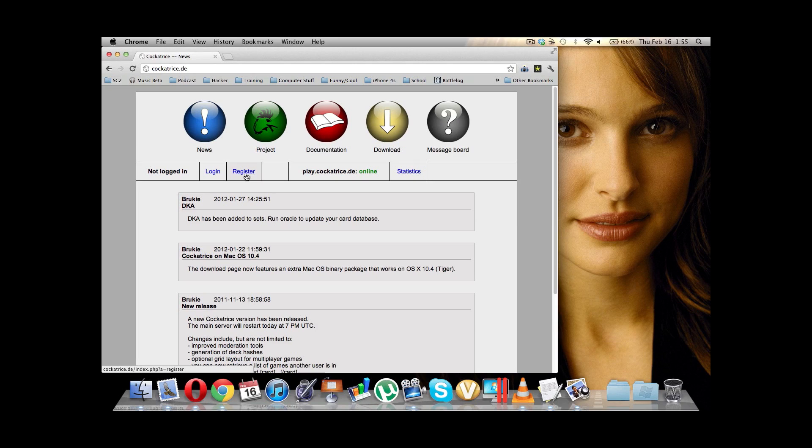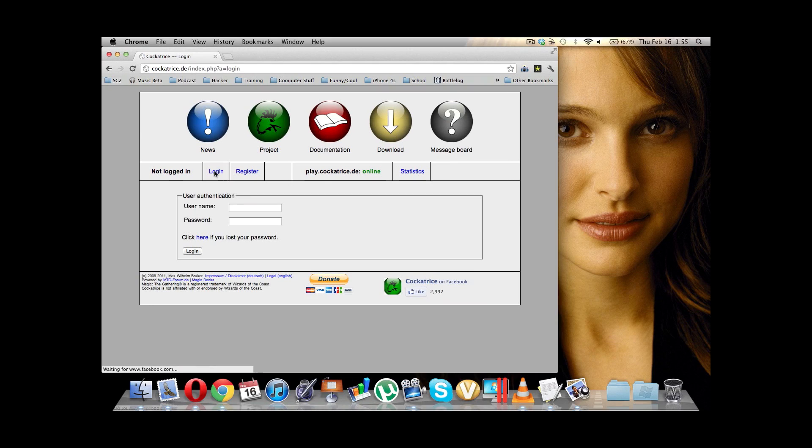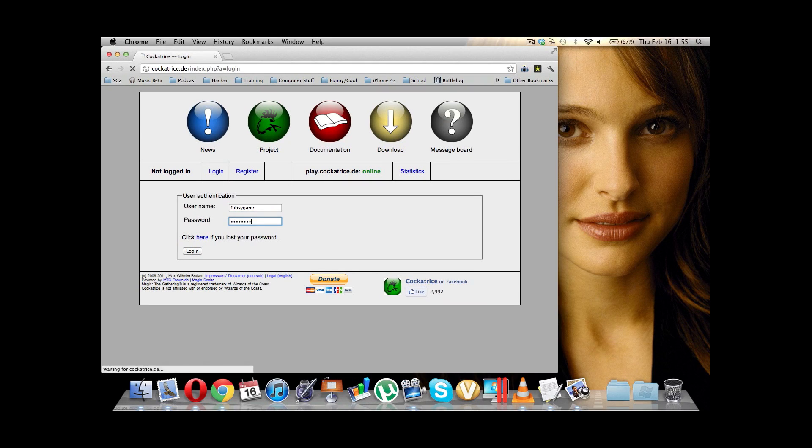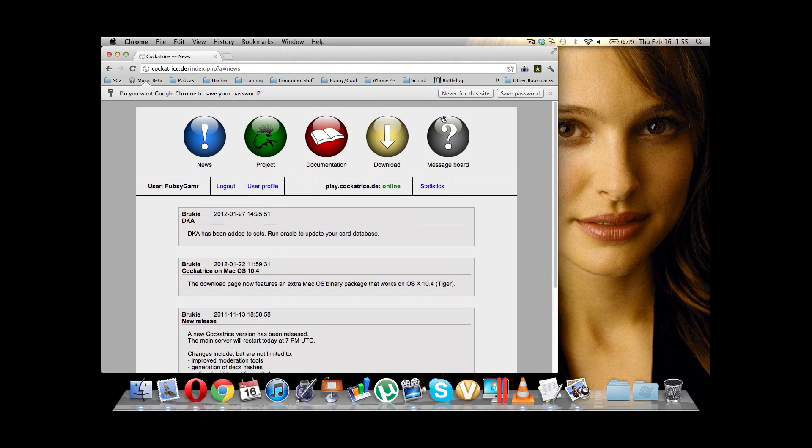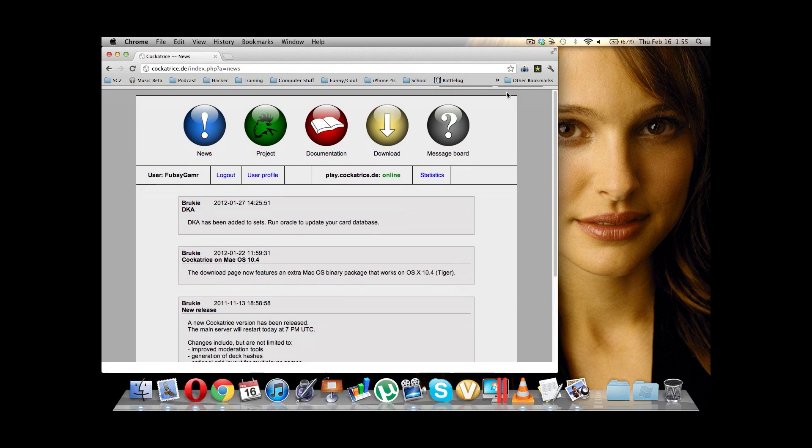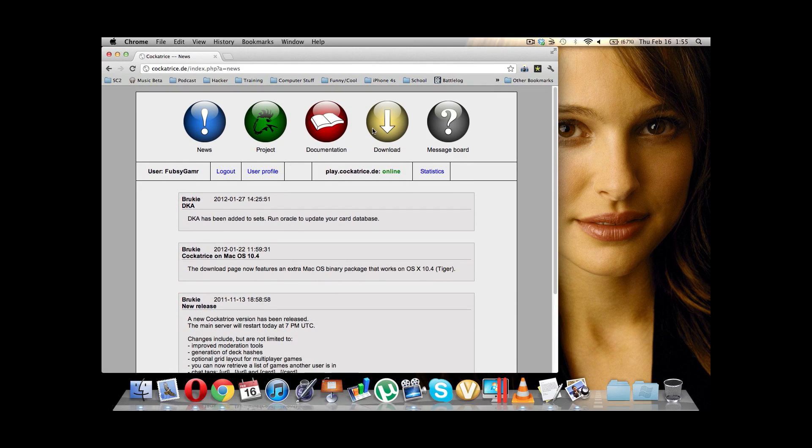Otherwise, you can just join as an unregistered user, but it's better to be registered. So, I'm going to go ahead and log in. So, let's do that. Yeah, let's save this password. You can see I don't log in very often.